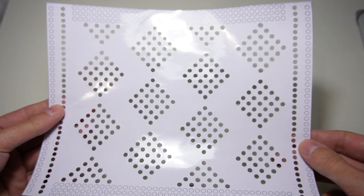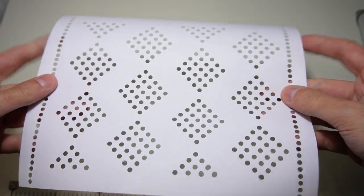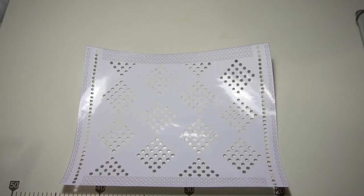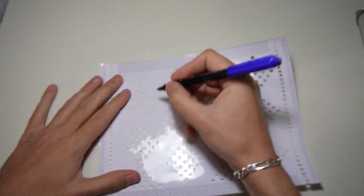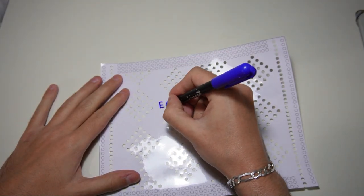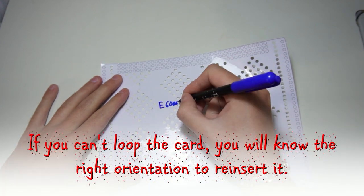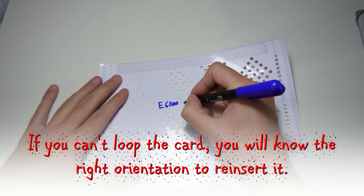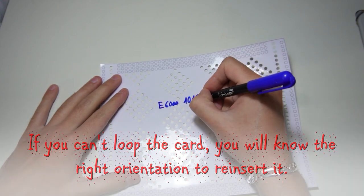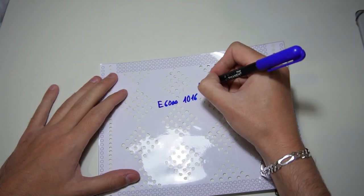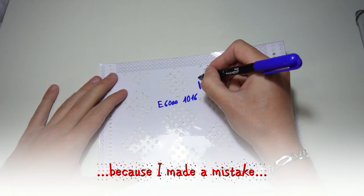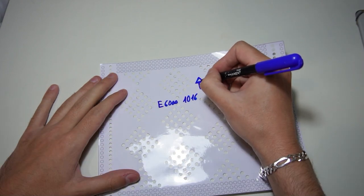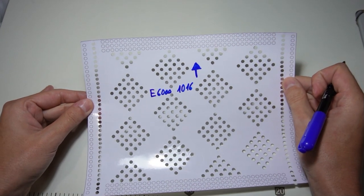The card is almost ready. Now we have to draw an arrow to mark the right side to insert it. My arrow is pointing towards the wrong side and I will tell you why the orientation of the arrow is important at the end of the video.